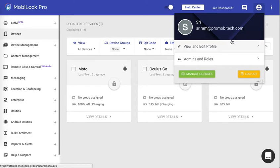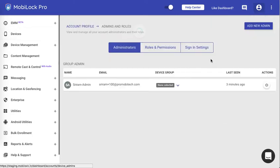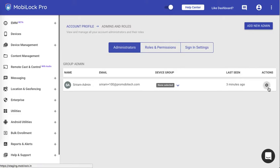Once you sign in, click on the logo and go to admins and roles. Now click on the gear icon here.